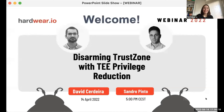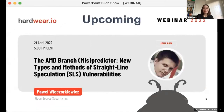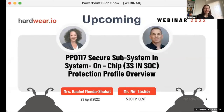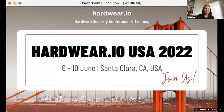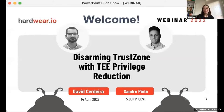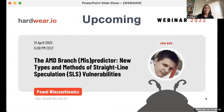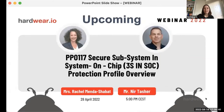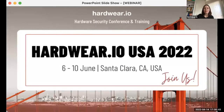Welcome everyone and thank you for joining us this afternoon. I'm Andrea and I will be your host for today's webinar. I'm glad to welcome today David and Sandro. David is a PhD student at the University of Milano with a strong background in embedded systems and systems programming, while Sandro is an associate research professor at the University of Milano. In today's presentation, they will present 'Disarming TrustZone with TEE Privilege Reduction.'